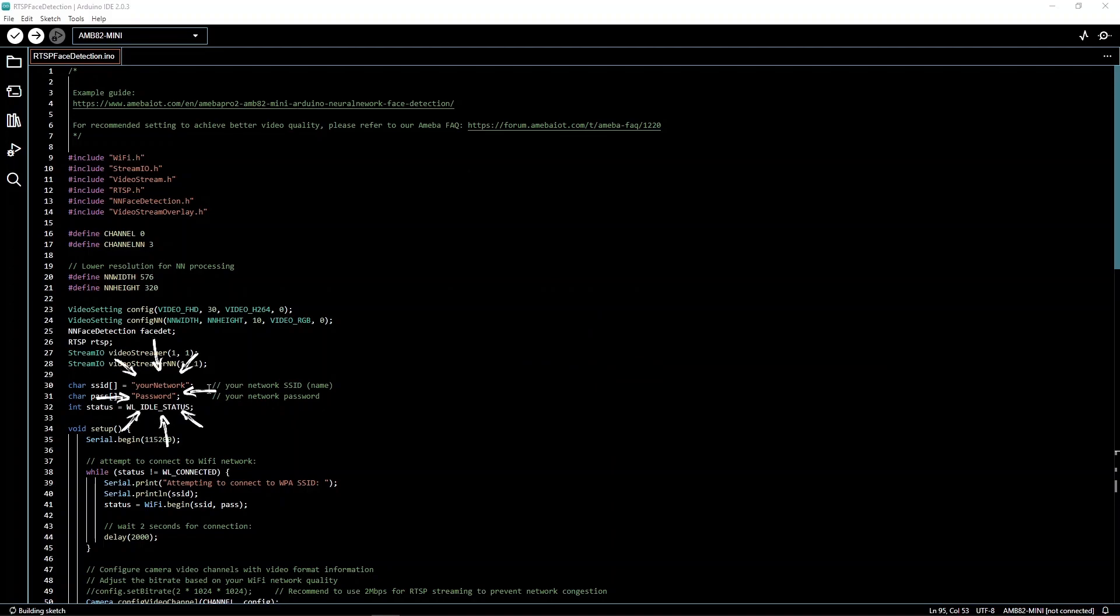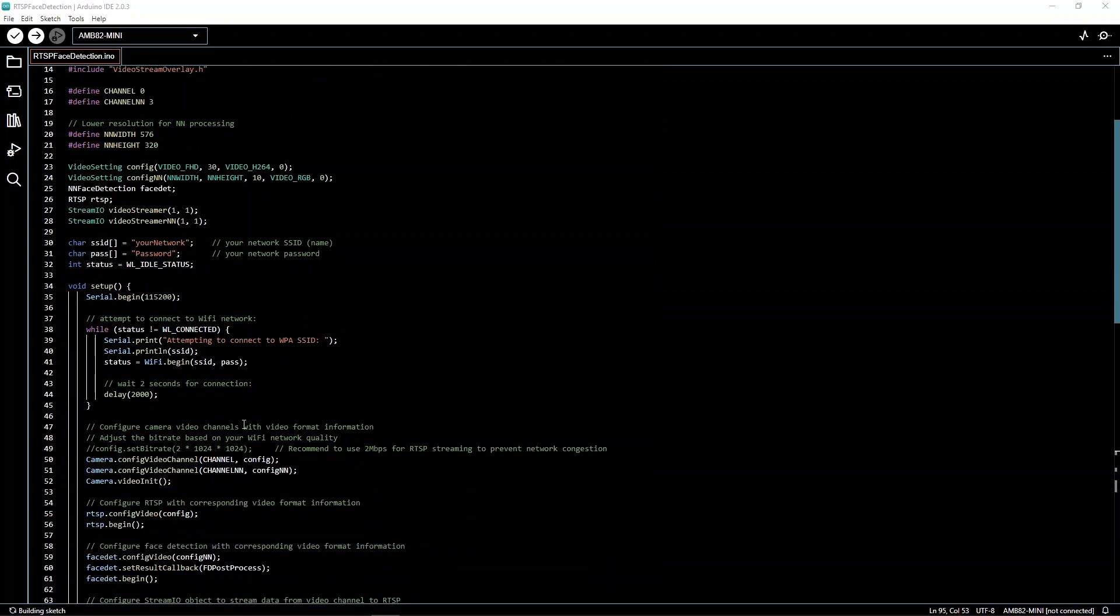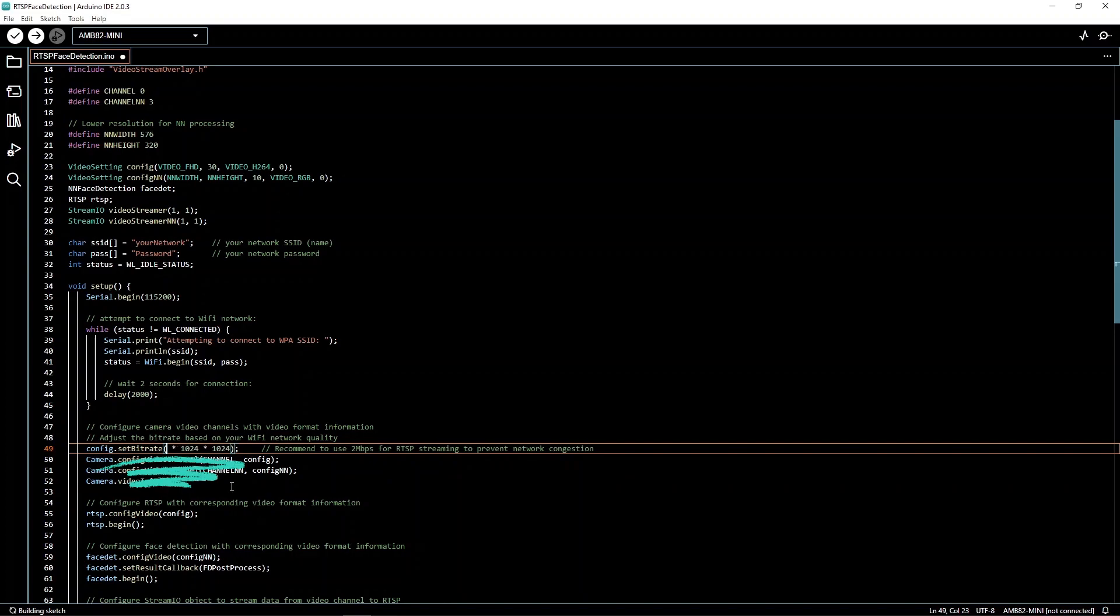Key in your Wi-Fi name and password so that the board can transmit data via RTSP. You can adjust the bitrate of your stream by uncommenting this line. Note that increasing your bitrate will increase network congestion, so only do so if you have a stable and strong Wi-Fi connection.